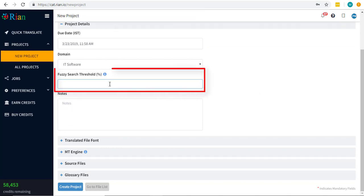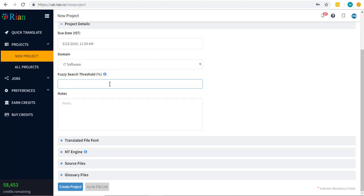Fuzzy Logic is a feature wherein your earlier translations from your user memory are matched according to the set percentage and are called during translation in the editor's window. Set the threshold above 70, the range being 70 to 100%.